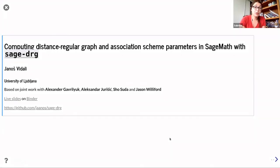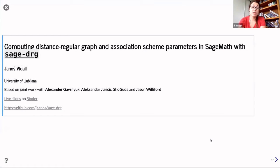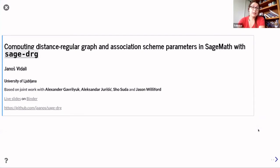Welcome back everyone to the algebraic graph theory seminar. This week we have Janos Vidaldi from the University of Ljubljana, and he will be talking about computing distance regular graphs in SAGE.